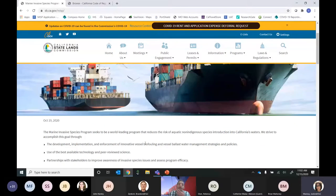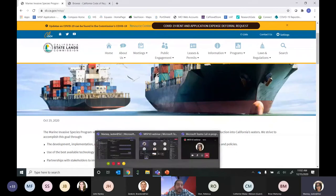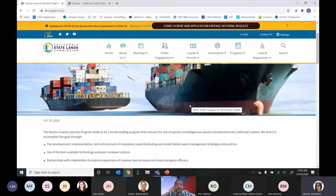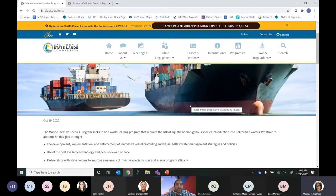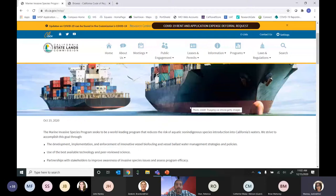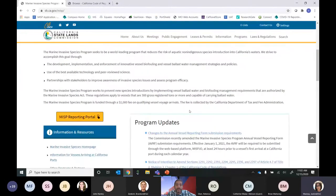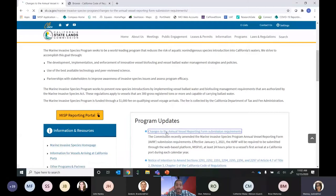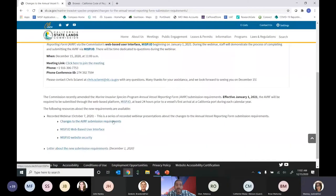Earlier this year in October we held a webinar discussing the proposed changes to the regulation and walked through how to set up your user account on the portal and the various screens and information available to you as a user. The proposed changes require vessels or responsible parties coming to California to submit their annual vessel report form via the MISP.io online portal. That webinar and additional program information is available on our website — if you have questions on how to set up your account, you can always refer back to that webinar.